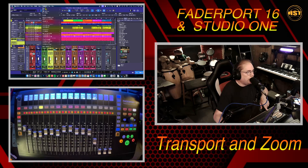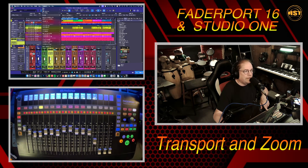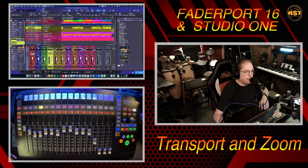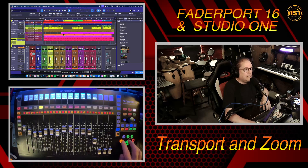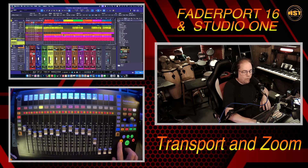That function can be found here under Options and Return to Start on Stop. A lot of people turn that off because they don't like it shooting back to the beginning. For the way that I do my editing, I kind of like it, and having the pause button helps with that.